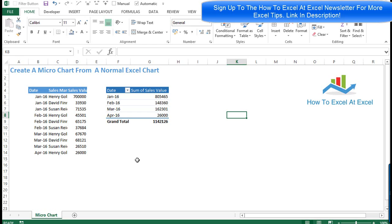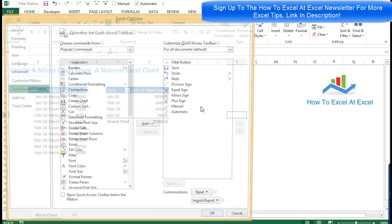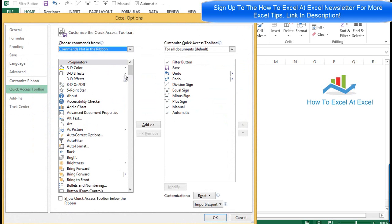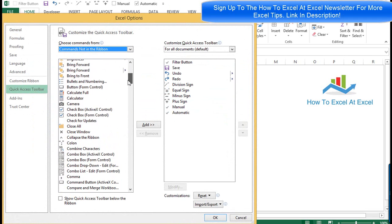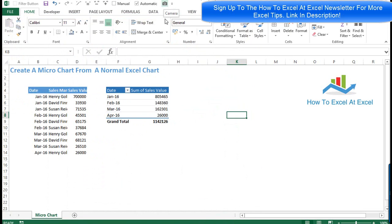The first thing we need to do is add the camera tool, which is really easy to do. We can add it into the Quick Access Toolbar by clicking on Customize Quick Access Toolbar, going down to More Commands, selecting commands not in the ribbon, scrolling down to Camera, selecting it, hitting Add, and clicking OK. There it is — the camera tool is ready to use, it only takes a few clicks.